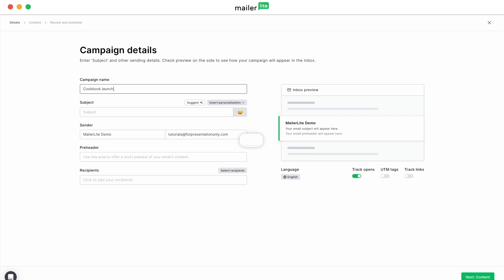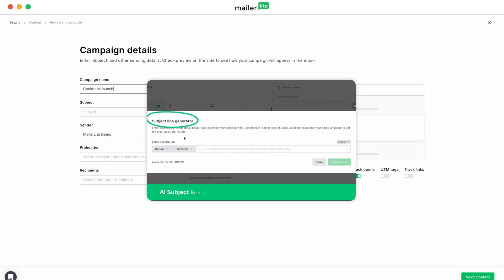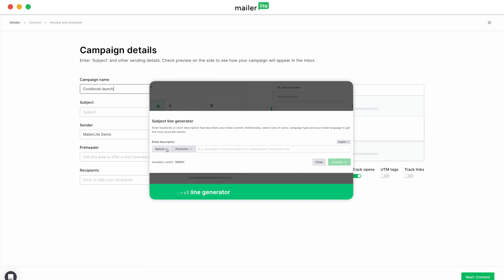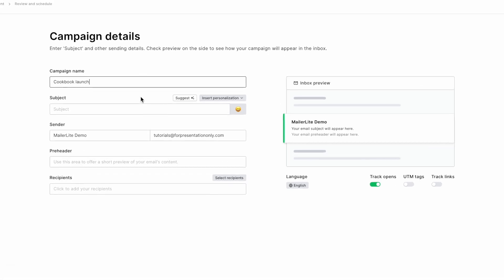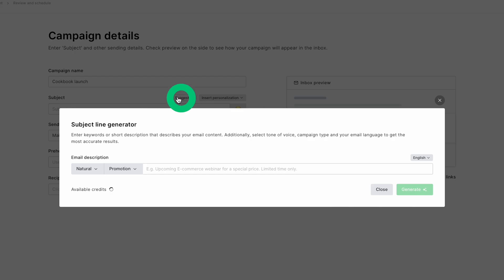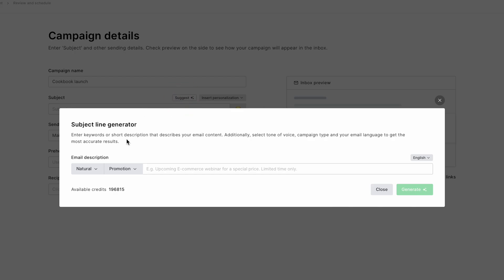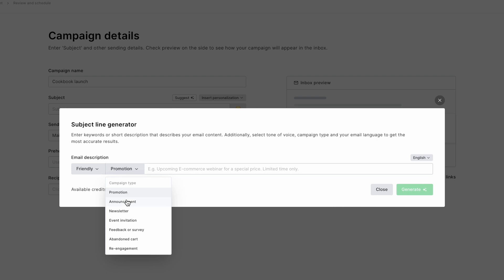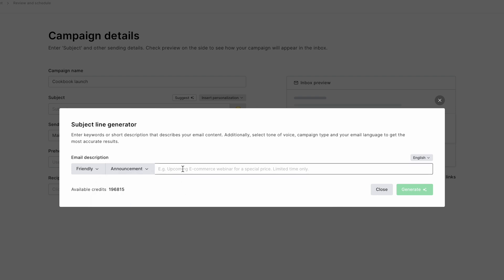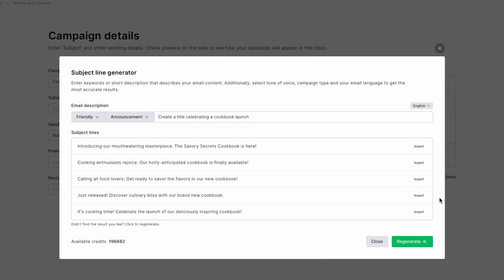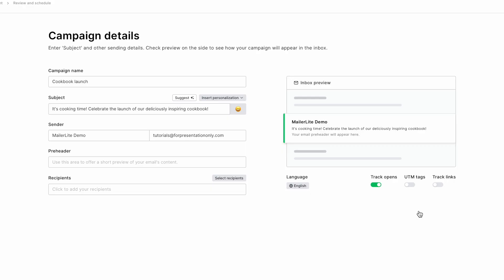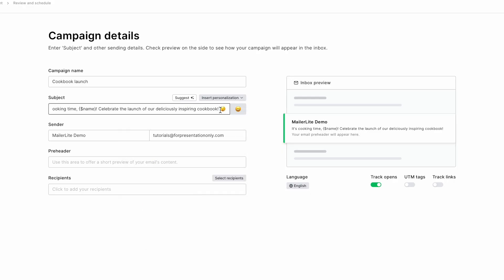We did a deep dive on using our AI subject line generator to boost open rates in a previous video. Now is where it really shines. Hit Suggest for the subject line generator. Let's select a friendly tone for an announcement and prompt it with Create a title celebrating a cookbook launch. After hitting Generate, we'll select one of the results and then add some emojis and a personalization to make it a touch more engaging.